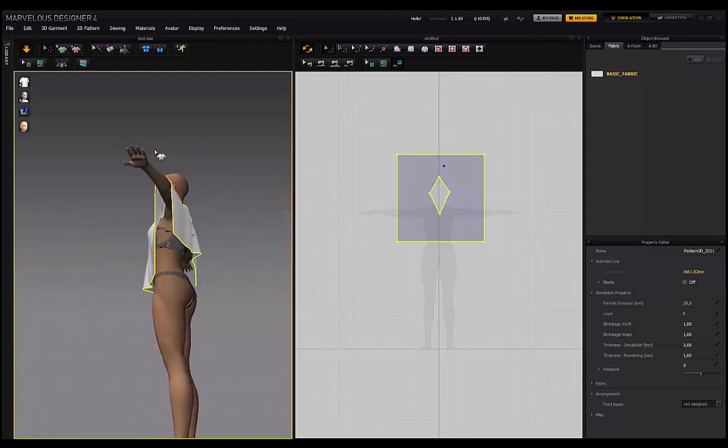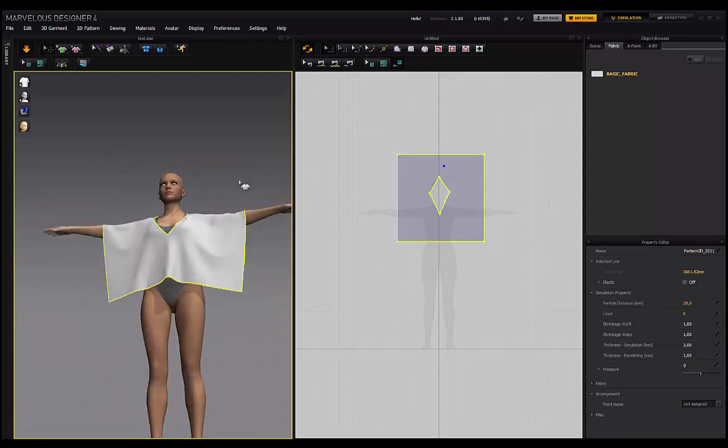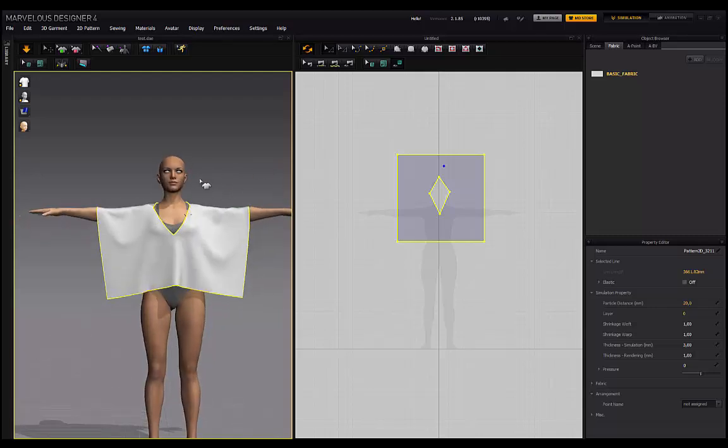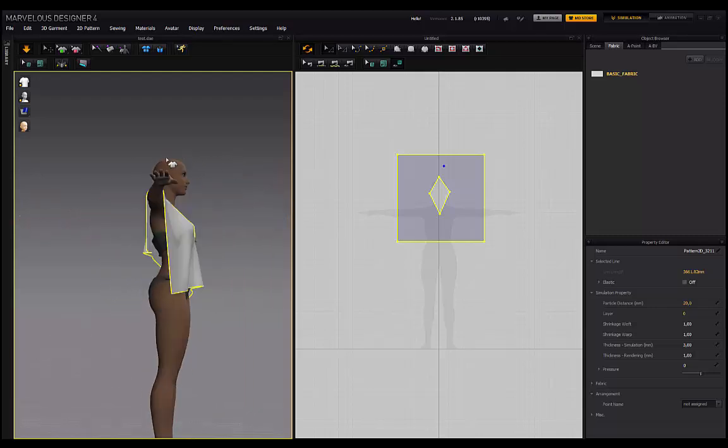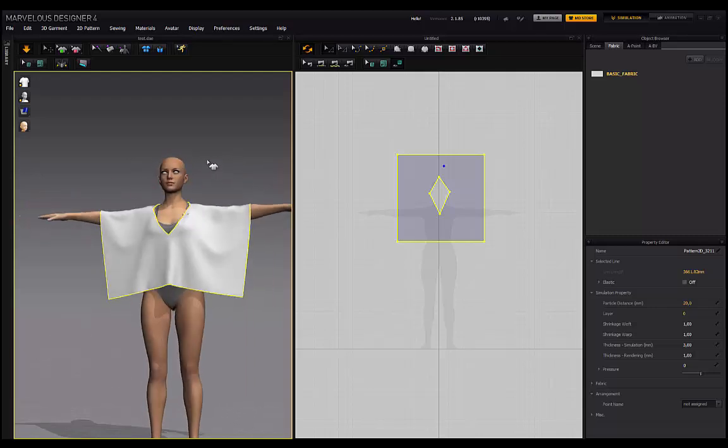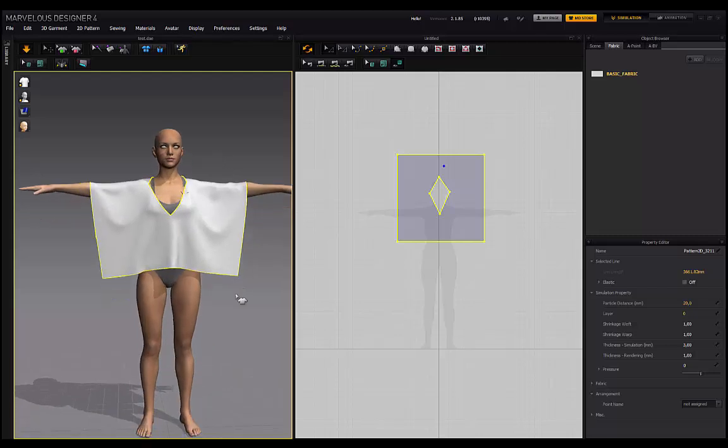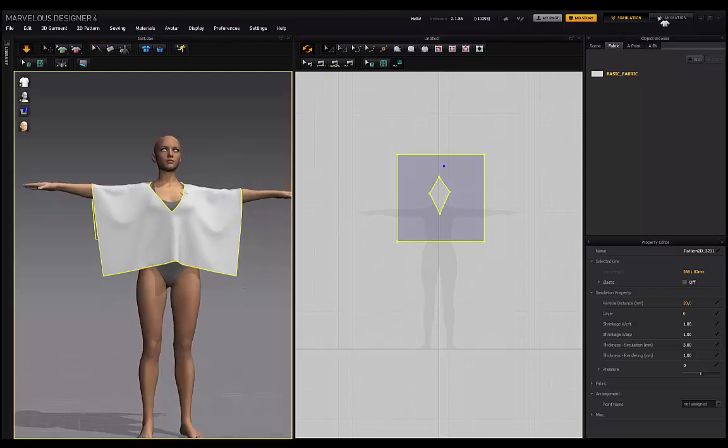Now, obviously, we're not going really in depth with creating garments, but I just want to show you guys how this works. So let's say you've created a garment now at the T-Pose and we want to simulate this into that pose state. All we have to do is go back to the animation.